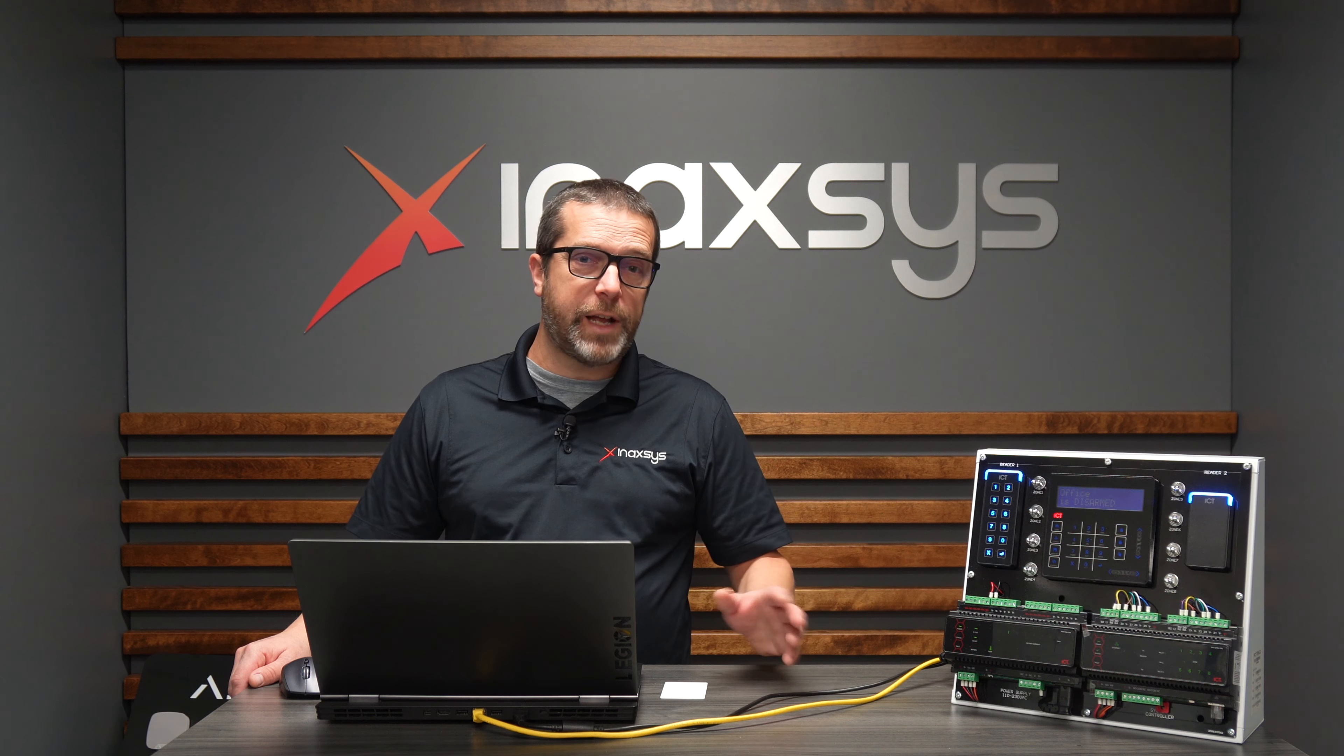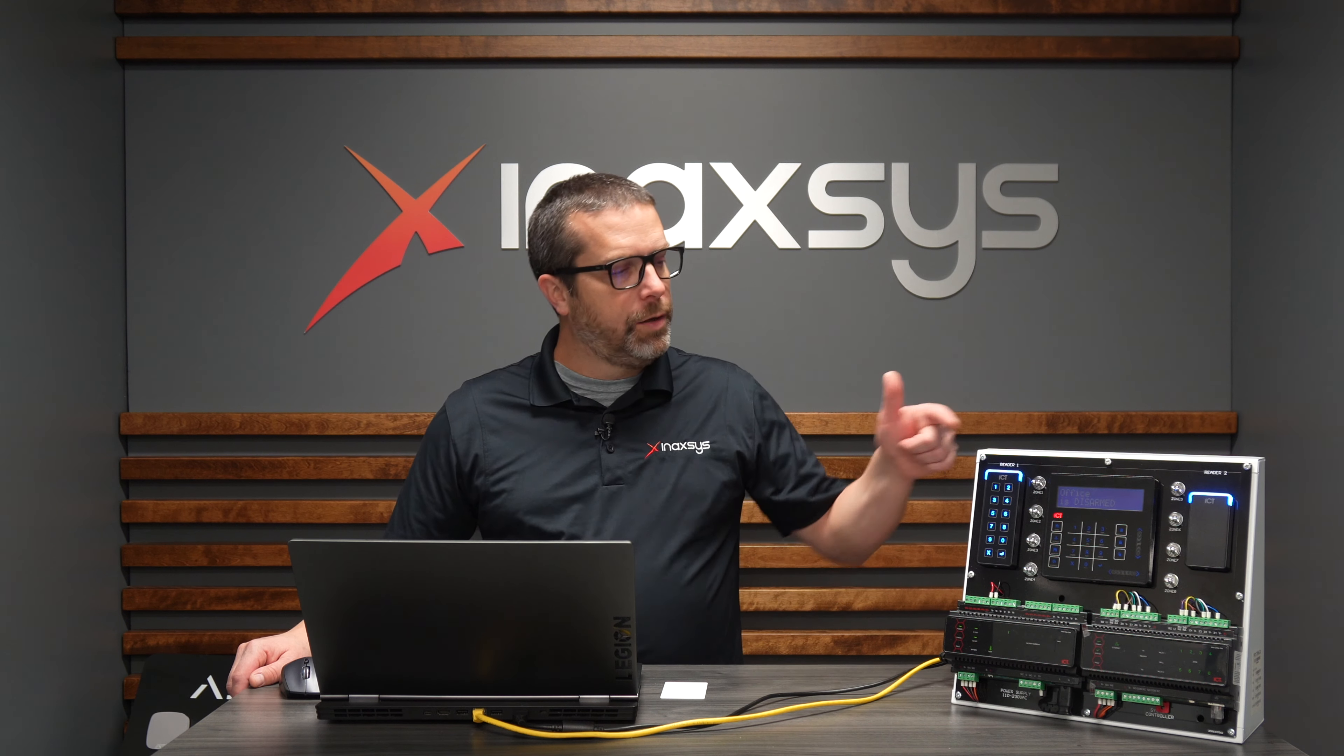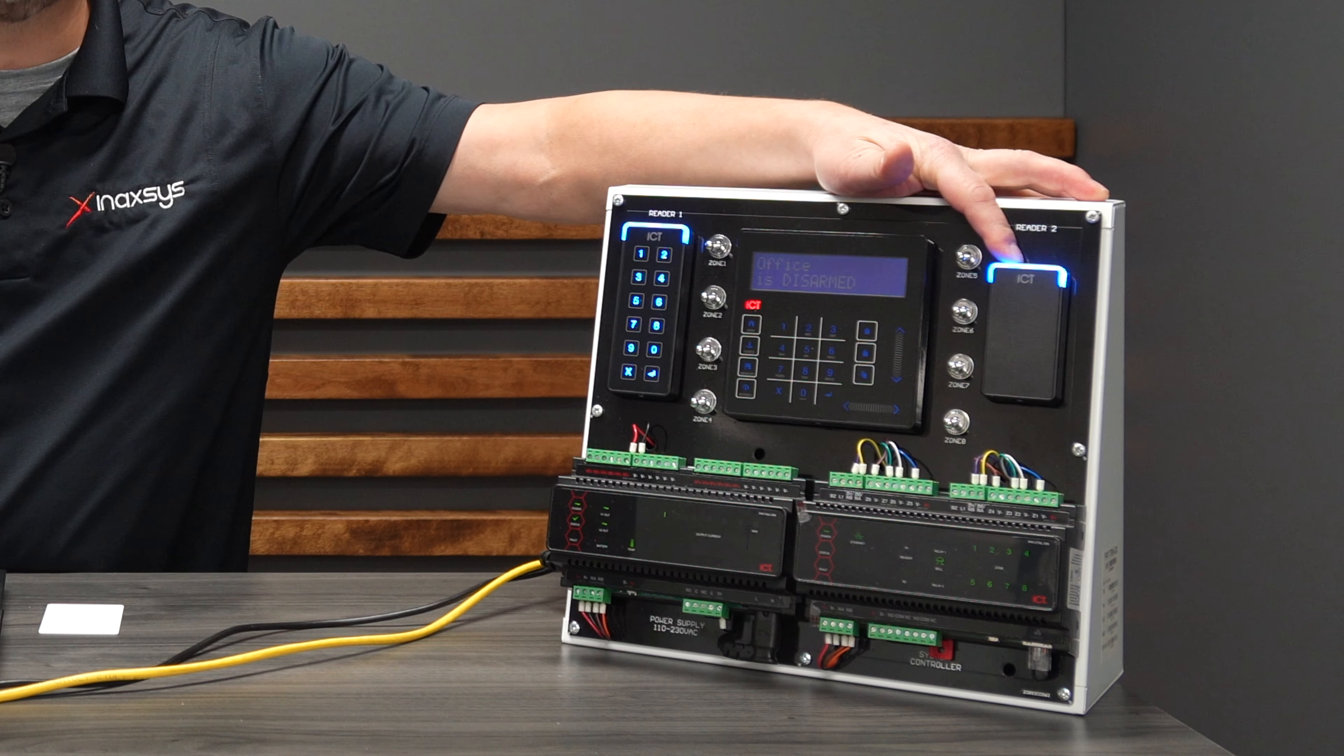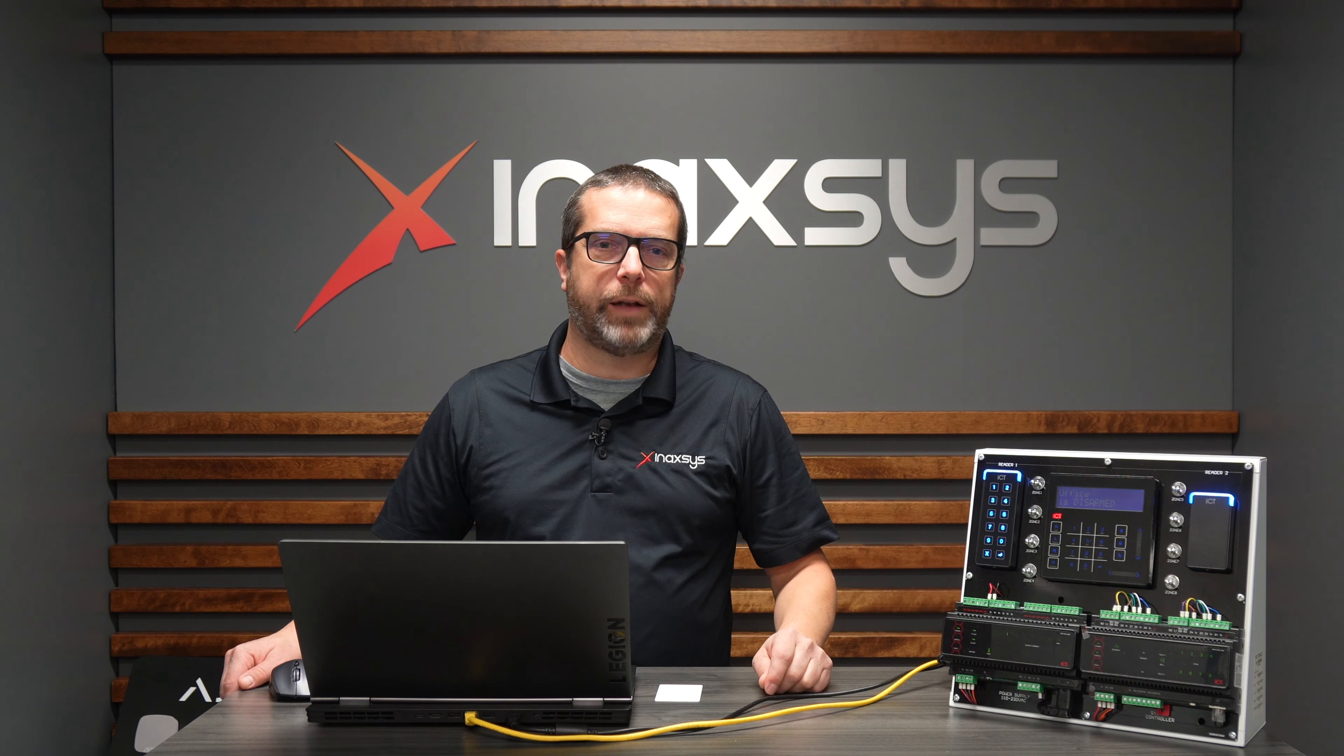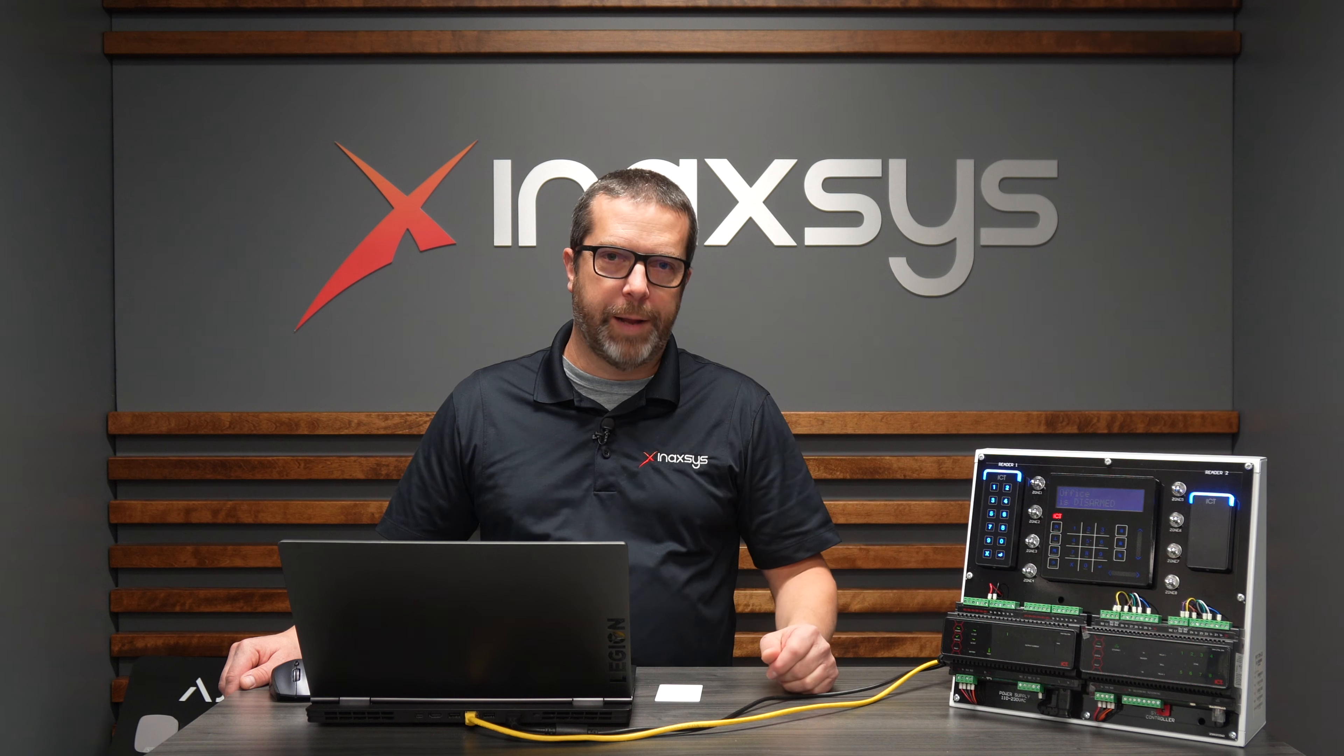There are a few steps to follow. To give you an idea, I created an access level for the main entrance door and one for the employee doors. When I badge on the employee door reader, I want the output to activate for three seconds, simulating a relay triggering a door opener. For specific users, when they badge the card, it will not only unlock the door but open it for them.